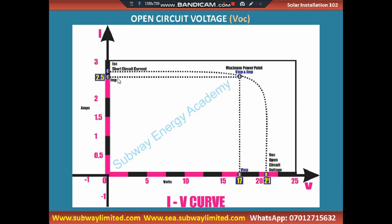Current at maximum power is also less than short circuit current. If you look at this point, the current at maximum power is 2.5 amps — if you extend from this point you have your current at maximum power. Your short circuit current will always be higher than the current at maximum power. It is your open circuit voltage that will give you an impression of how genuine your solar panel is.